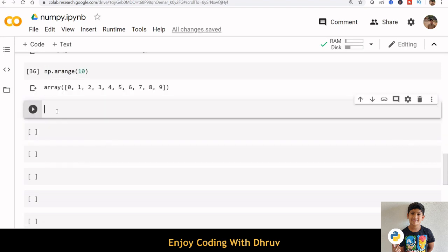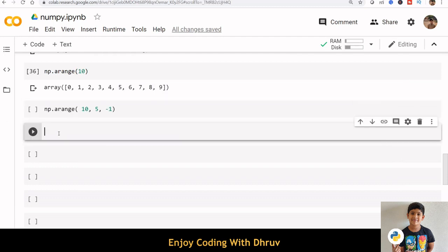Sometimes you will want an array with values decrementing from left to right. In such cases, you can use arange function with a negative value for step and with a start greater than stop.